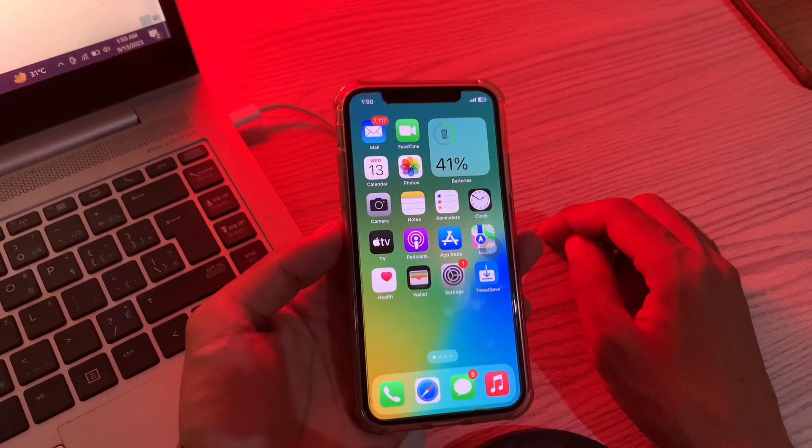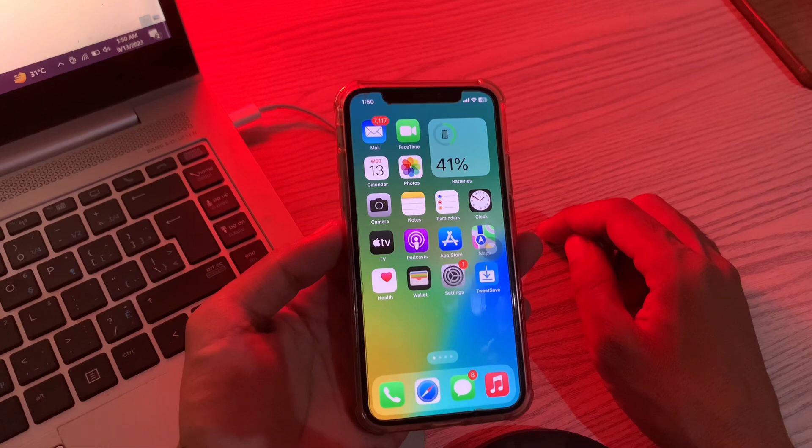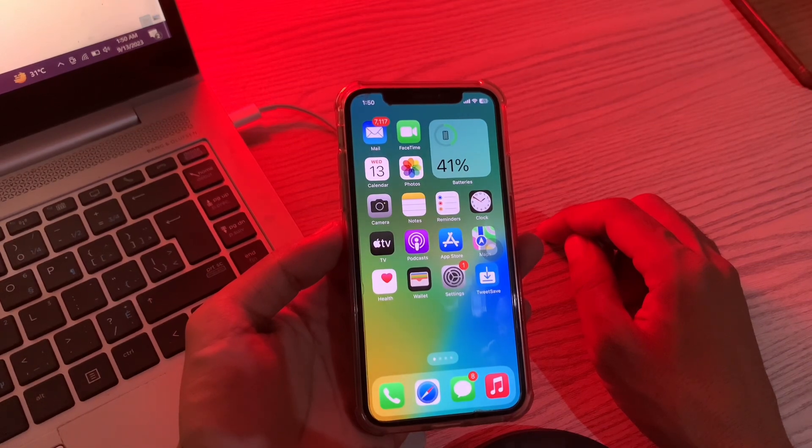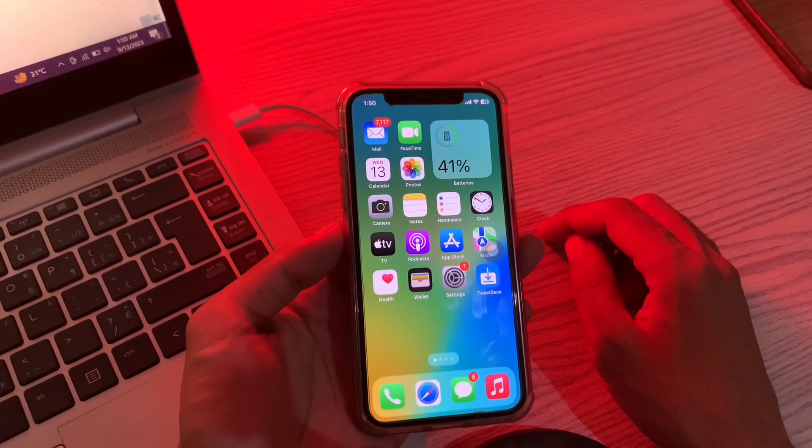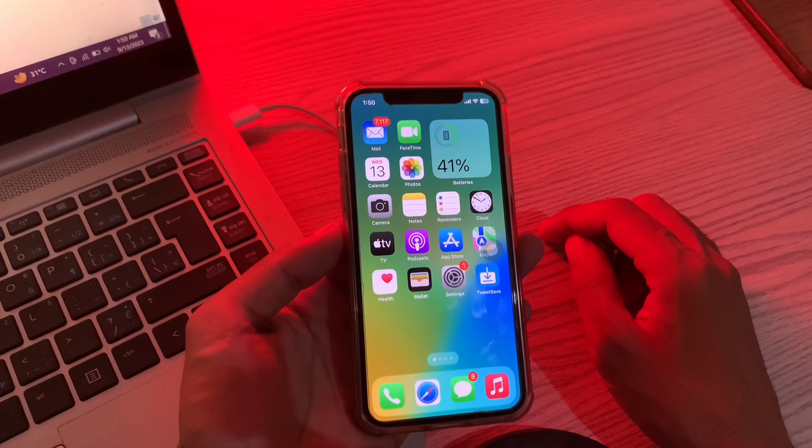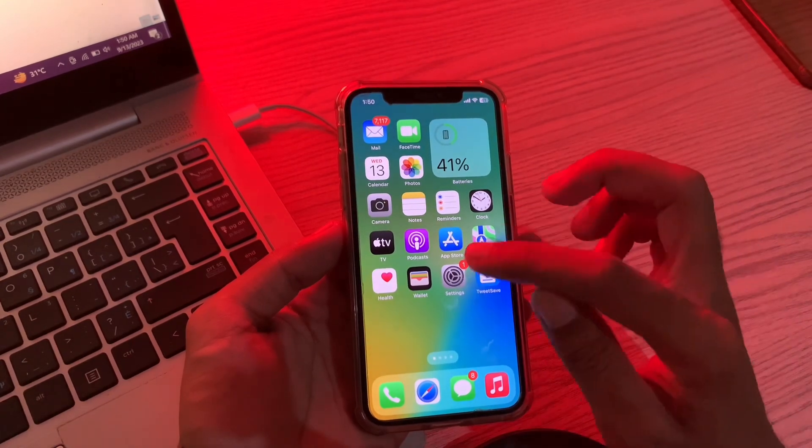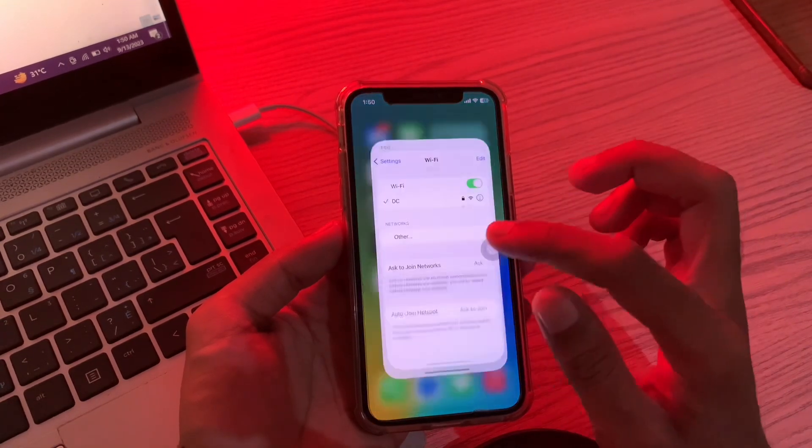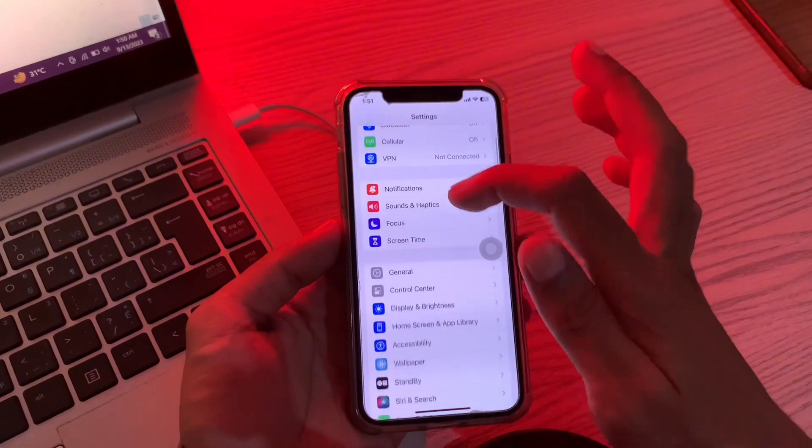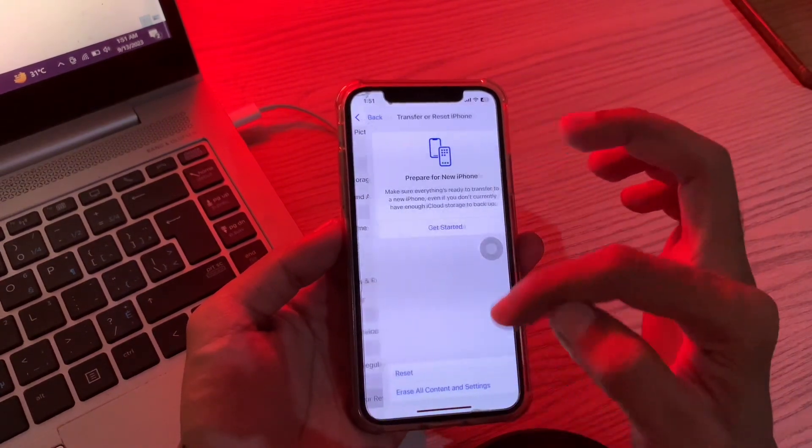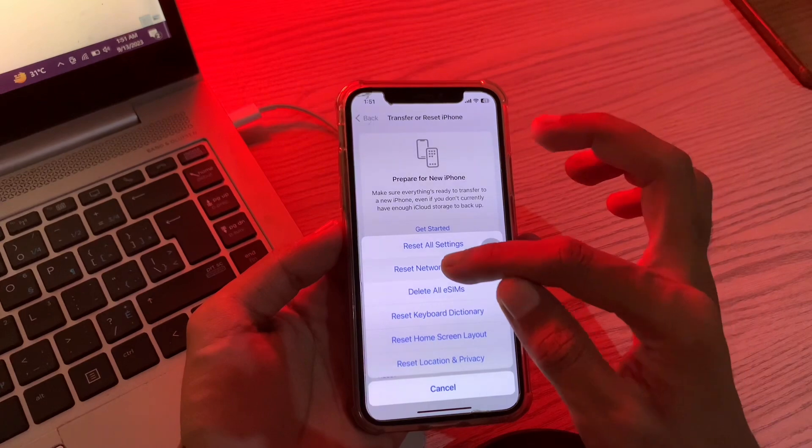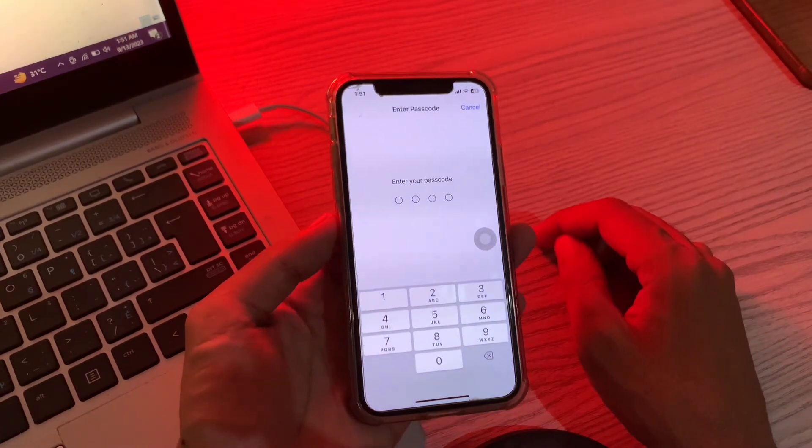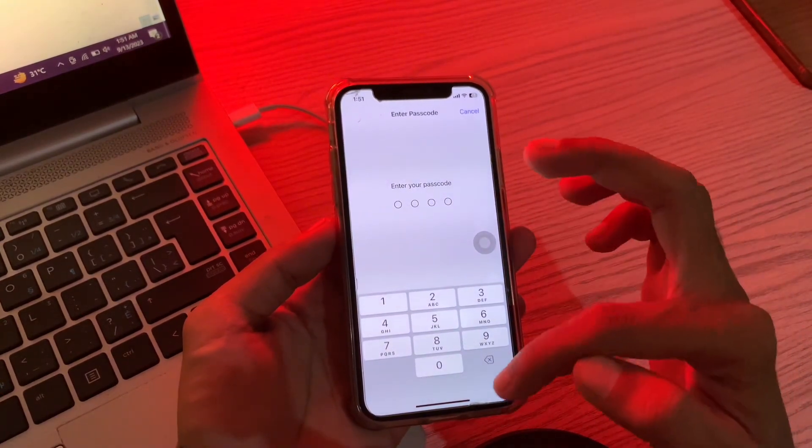The next step is to reset network settings. This process resets your wifi networks and passwords, APN and VPN settings, and cellular data. So make sure that you have the wifi password before doing this. Simply go to Settings, click on General, scroll down, click on Transfer or Reset, click on Reset, click on Reset Network Settings, enter the passcode of your iPhone, and reset the network settings.